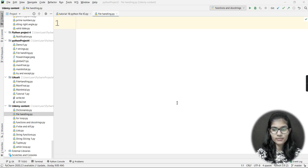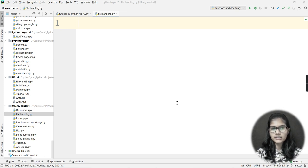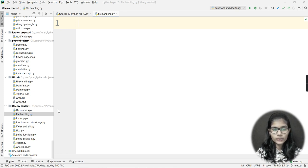Hello everyone, my name is Sham. In the previous video we saw what file handling is and the different modes in file handling. Today we are going to deal with the very first mode, which is the 'r' mode, and learn how we can read a text file using Python programs.